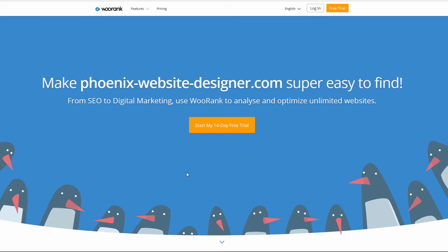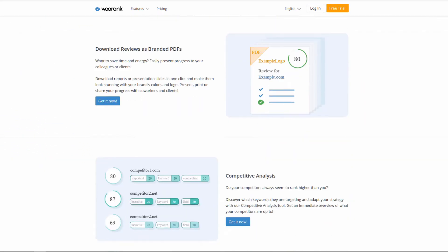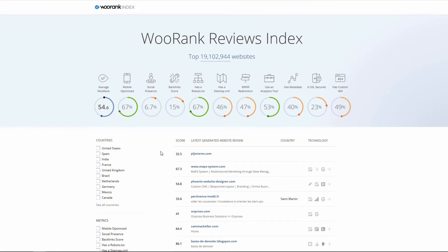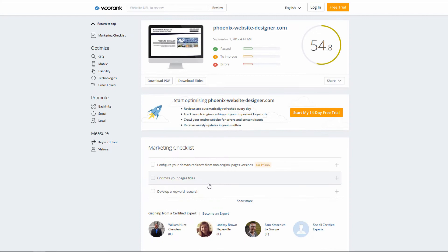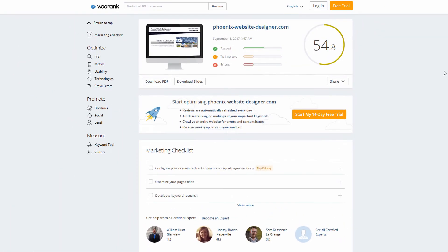I'm not seeing the free search option on the home page right now — you might see it depending on when you're looking. But I can still show you what a free review looks like by going to their review index, which is a list of all the free reviews done recently. I'll click on one of these. Before you sign up, they do allow free reviews, but they limit the number you can do and the content is also limited.